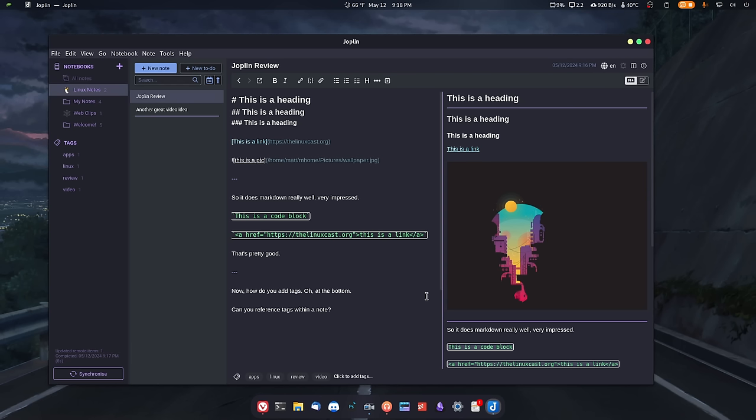I can say that Joplin is a better note-taking application than Obsidian, at least for my use case, because it's simpler. It doesn't have all of the mind mapping and all of that nonsense that Obsidian does. And that's good because I don't want that in my note-taking application. I get distracted by it.